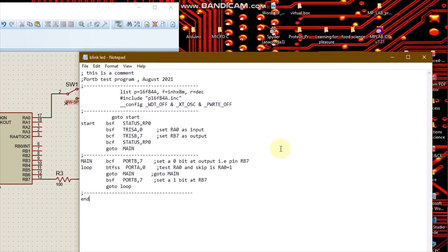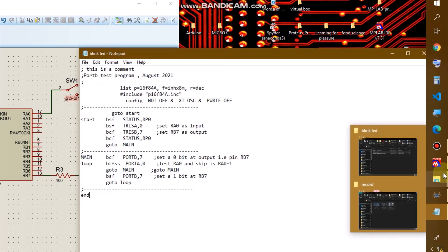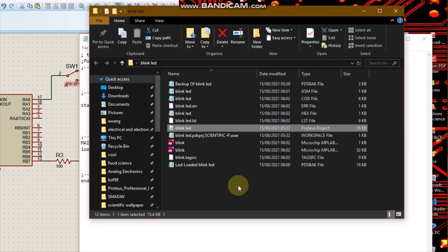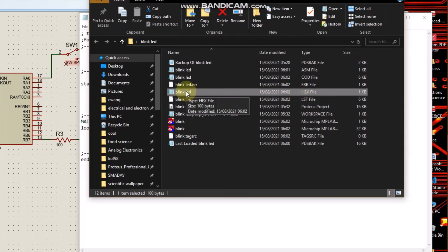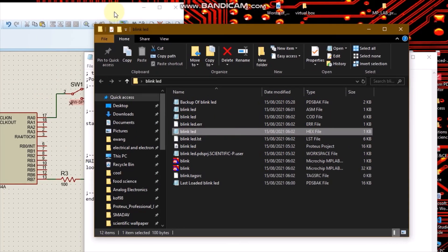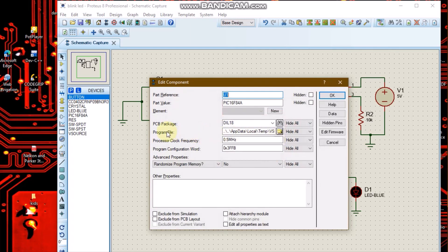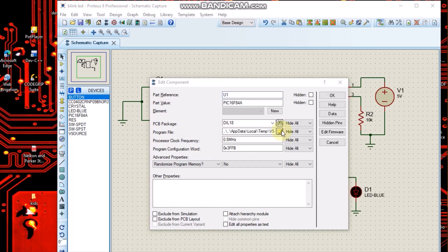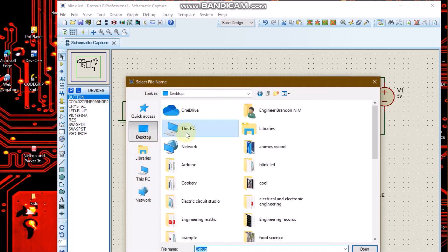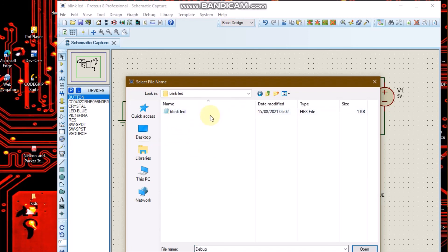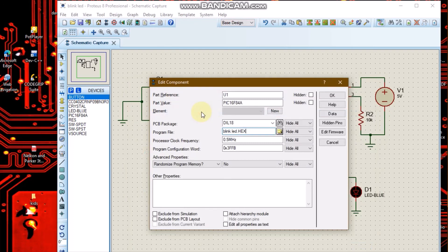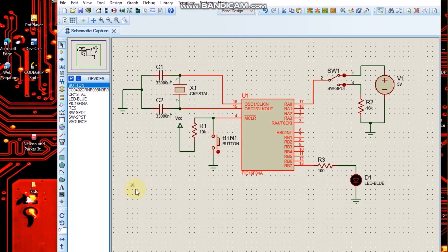Whenever I build my code in MPLAB, the hex file will be loaded in the particular folder where I saved my code. Here is the folder blinklet, and here is the hex file. I'm going to burn this hex file into my microcontroller. To burn the hex file, I'll double-click, and here is the program file. I'm going to choose the location — it's found on my desktop, blinklet. Here it is: blinklet type hex file. This is the file I'm going to burn into my microcontroller. I'll run it.